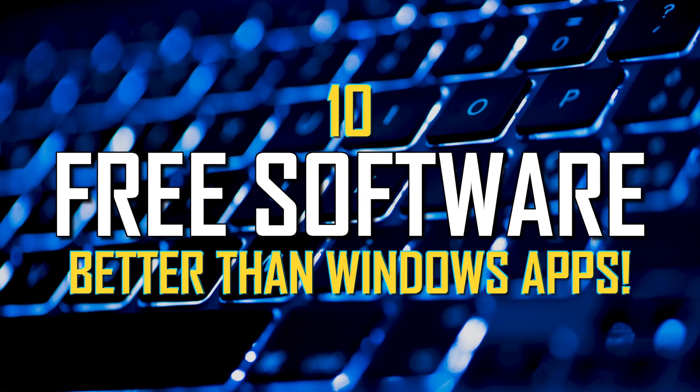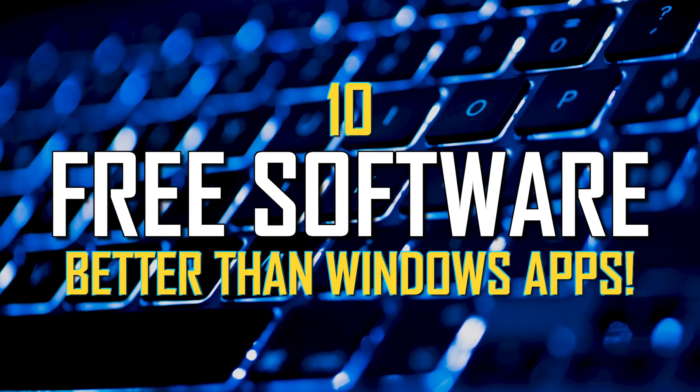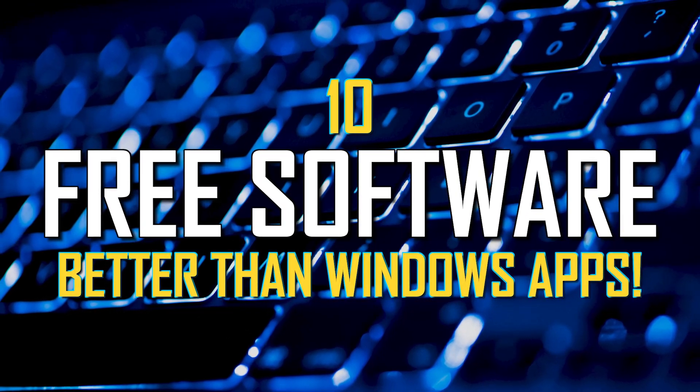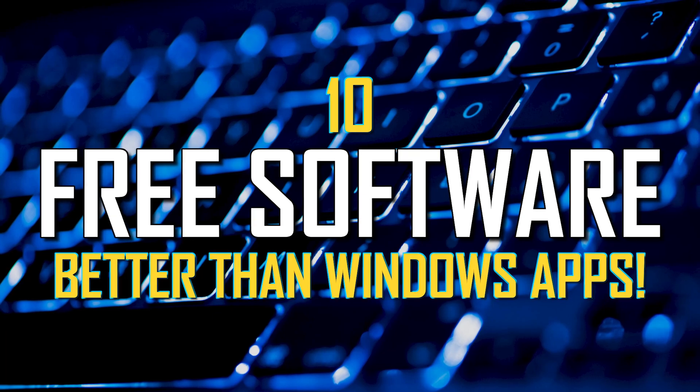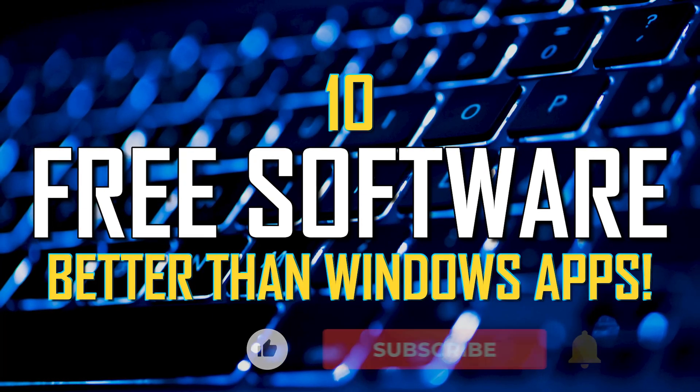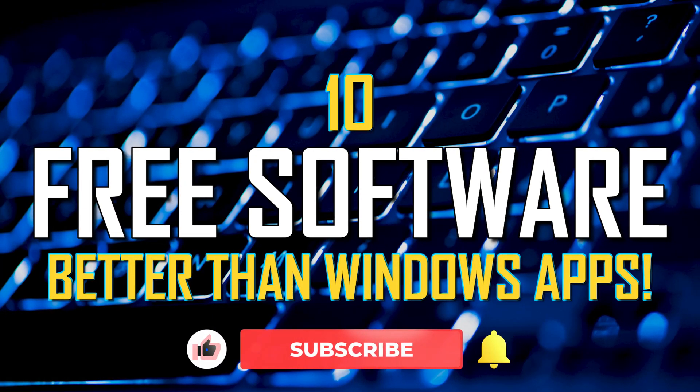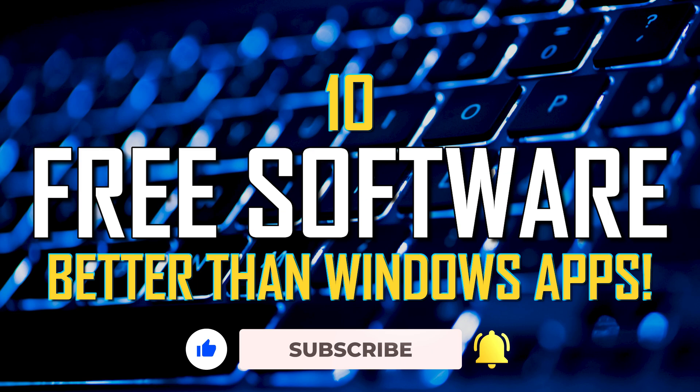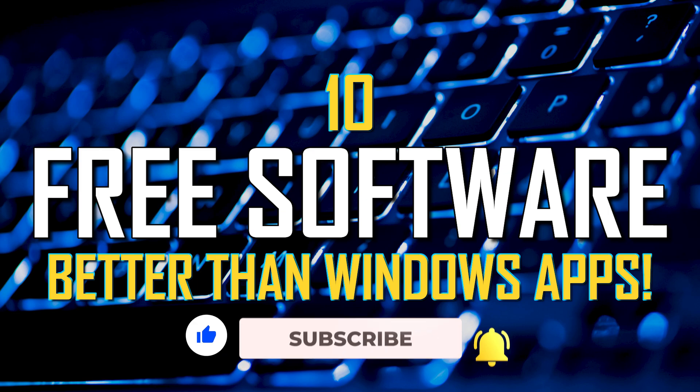Coming up, I'll be showing you 10 free programs that are better than the apps made by Microsoft, most of which are included in Windows by default. It's not necessarily that those apps are bad. Those I show you, we think are just more worthy alternatives that might work better for you. Let's dive in.